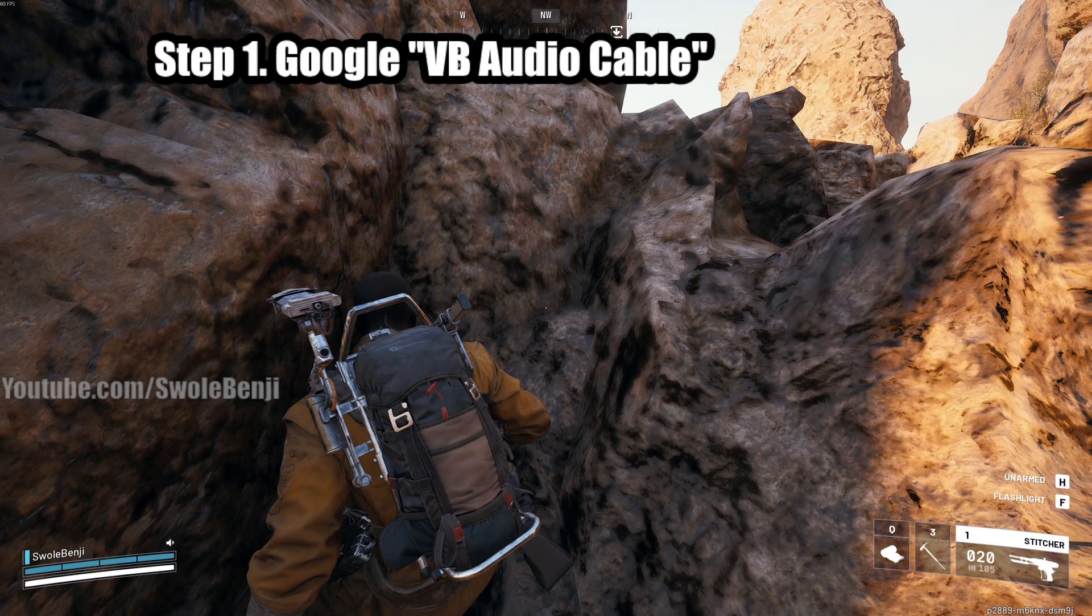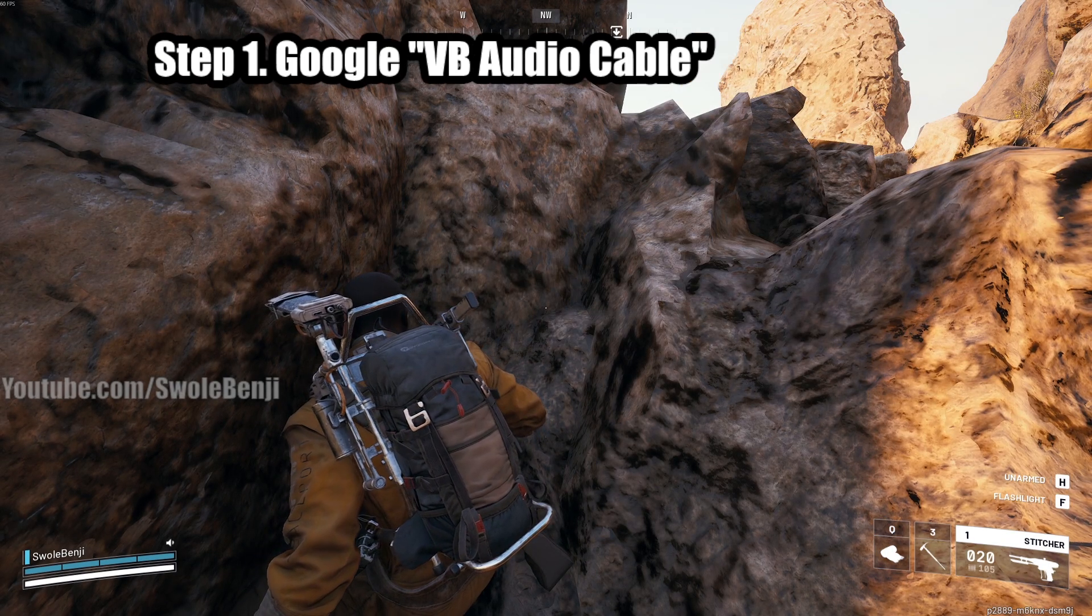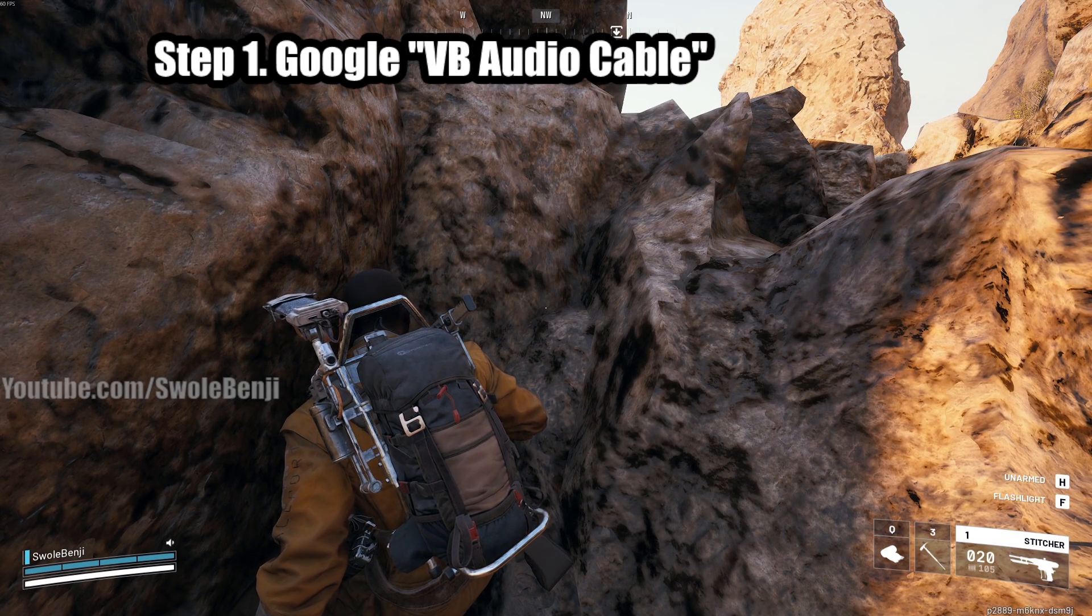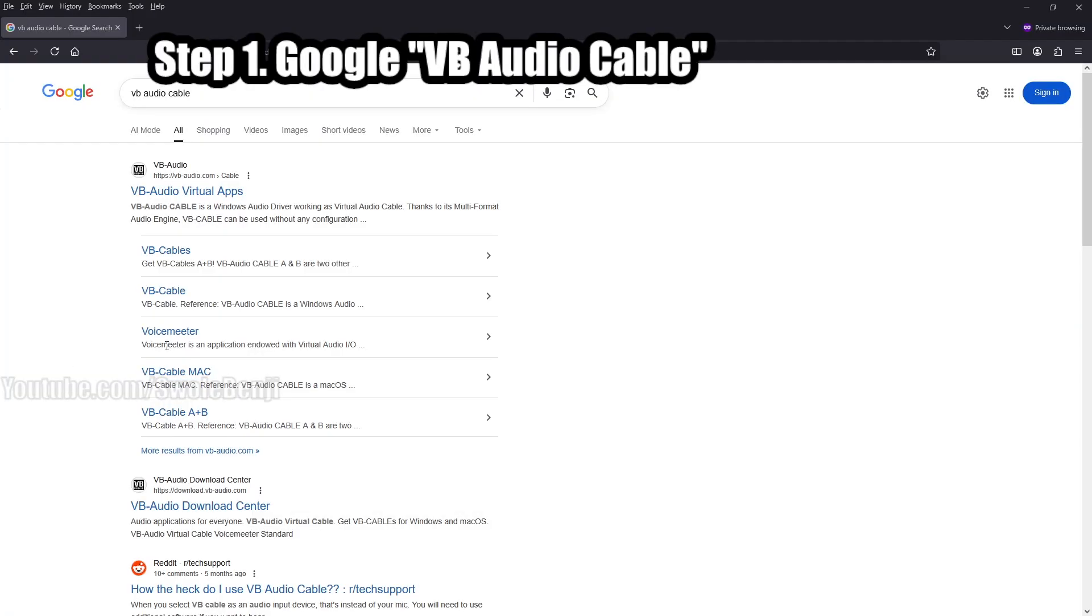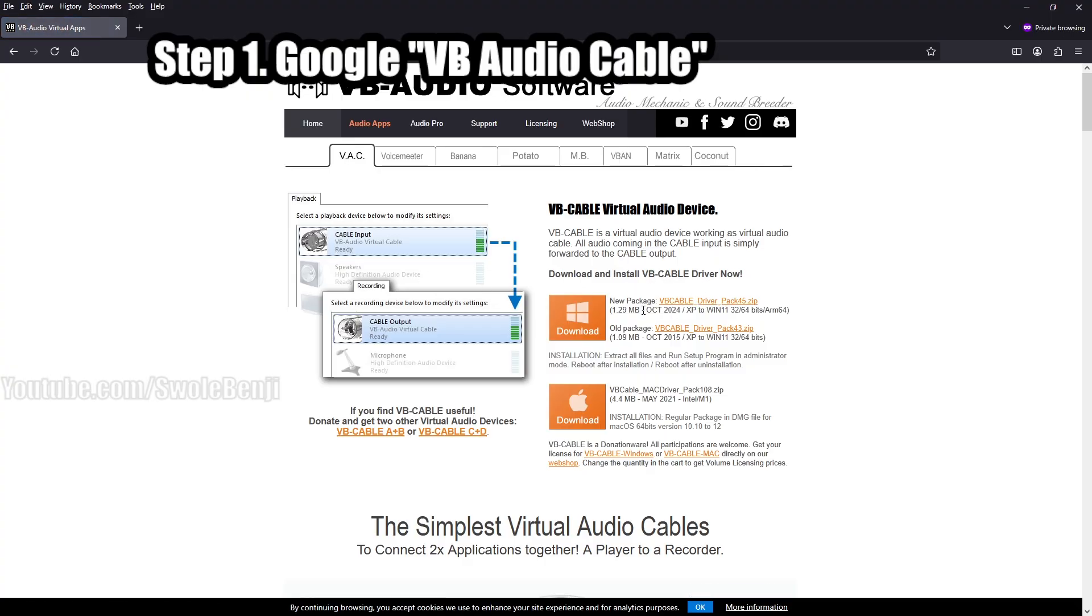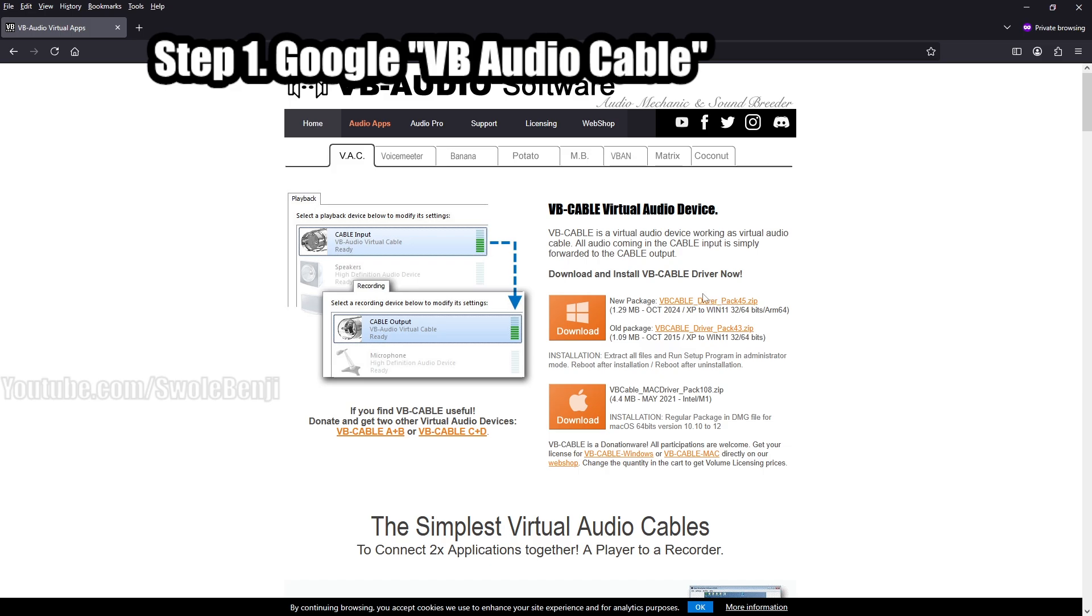So step number one is to Google VB Audio Cable. It's going to look like this when you Google it. The first result is from vb-audio.com, you just click the link there. And then all you got to do is download the cable driver. This is the newest one. Just download that. It's for Windows XP through Windows 11. So just download that, unzip it, and install the driver.